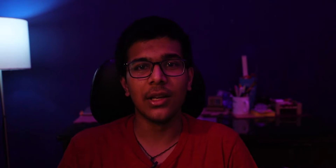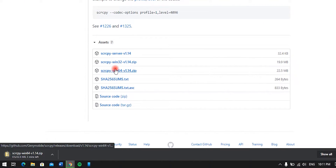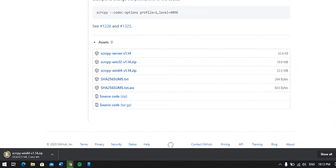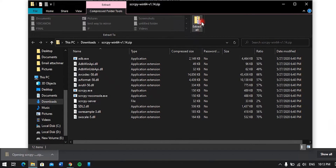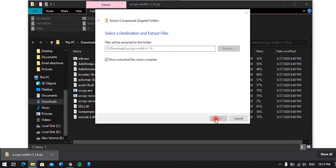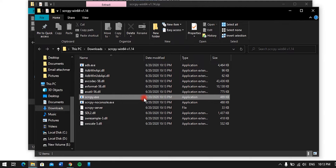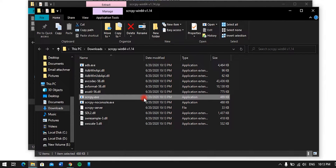A few days ago I found this code by rom1v on GitHub, and this allows you to mirror and control your Android phone via USB. First of all, you need to download the zip folder from the first link in the description and extract it. Inside the folder you'll find this item and you need to run it.